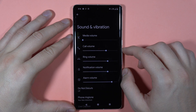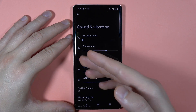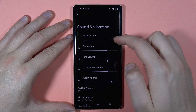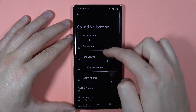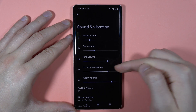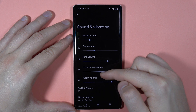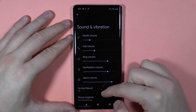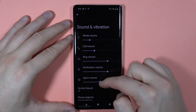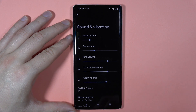Right now we've got the options to adjust the media volume, call volume, the same for the ringtone, notification, and the alarm volume. You can adjust them by moving the sliders.